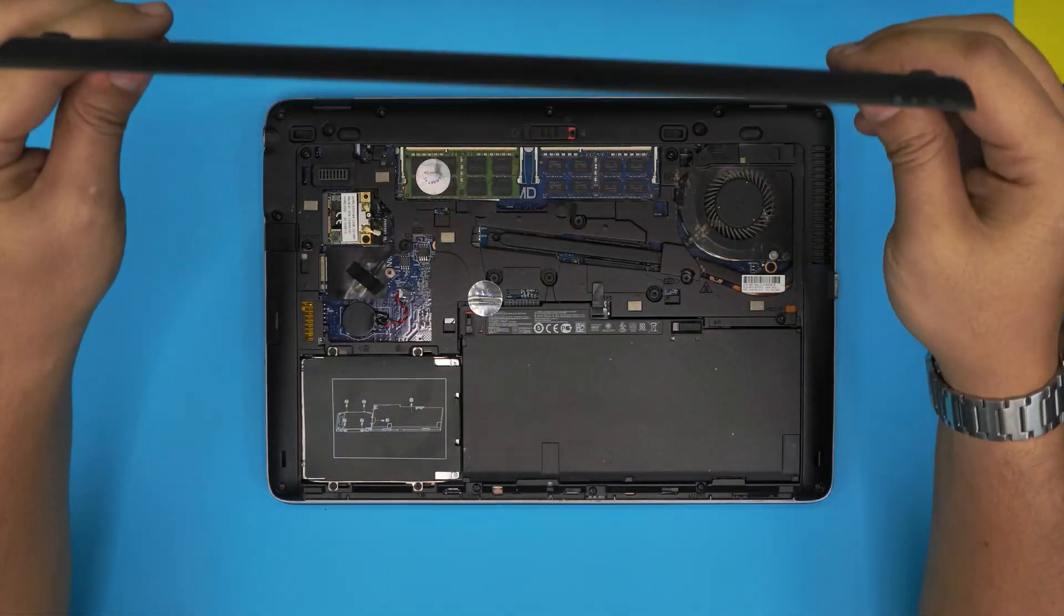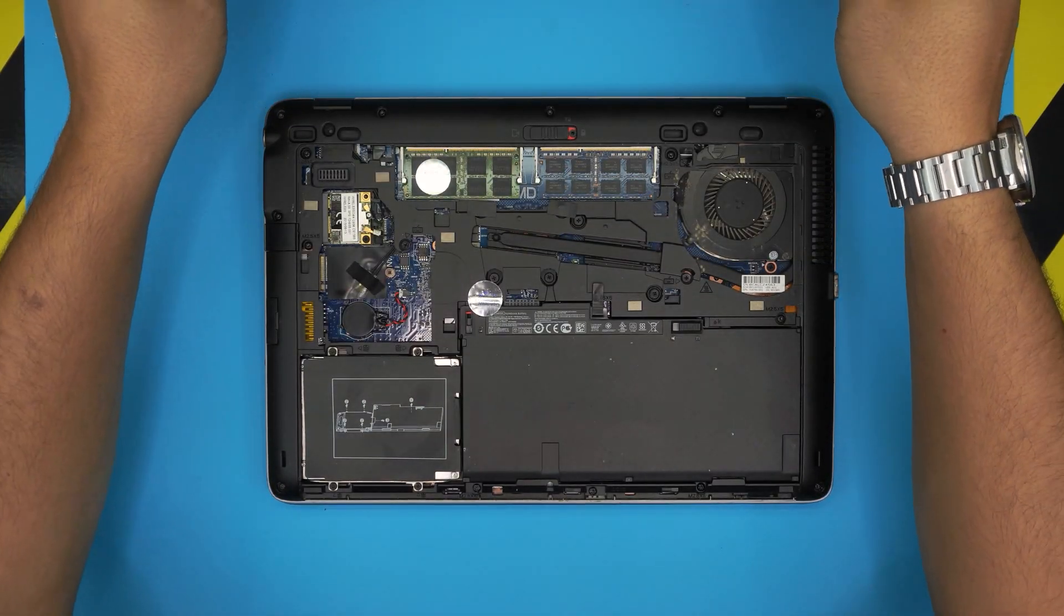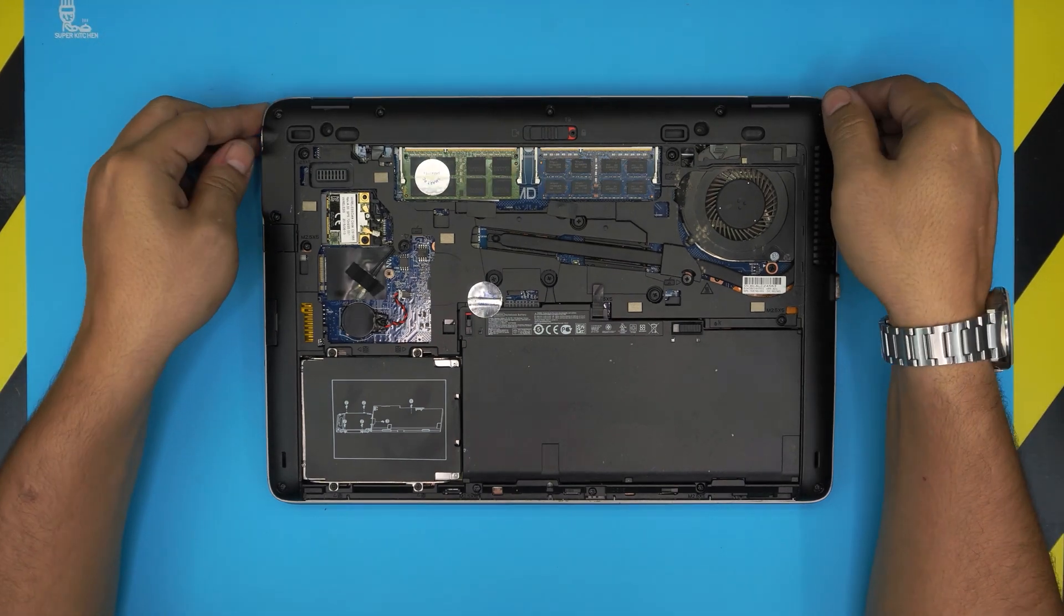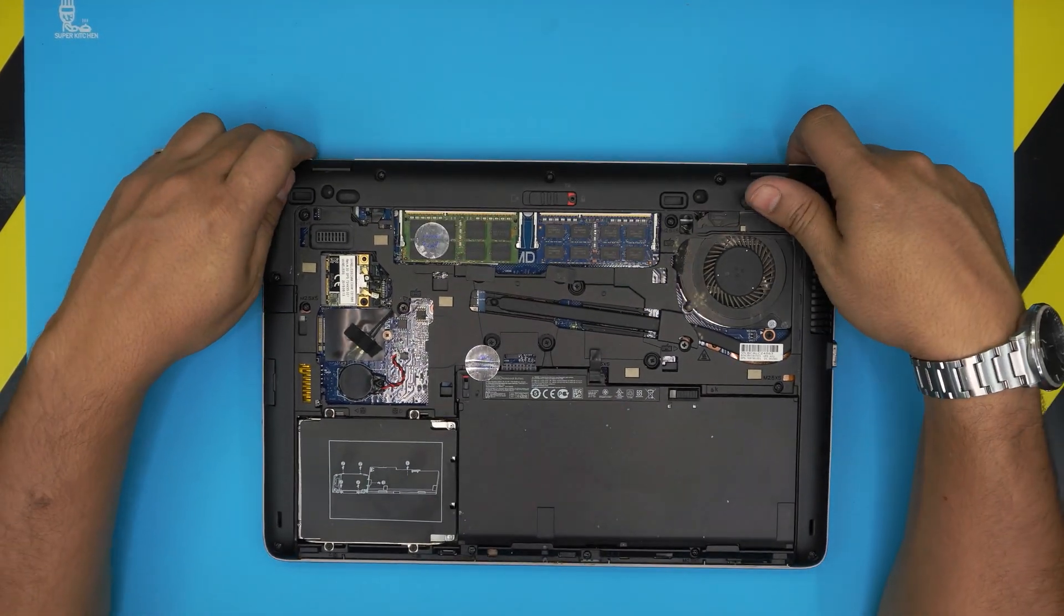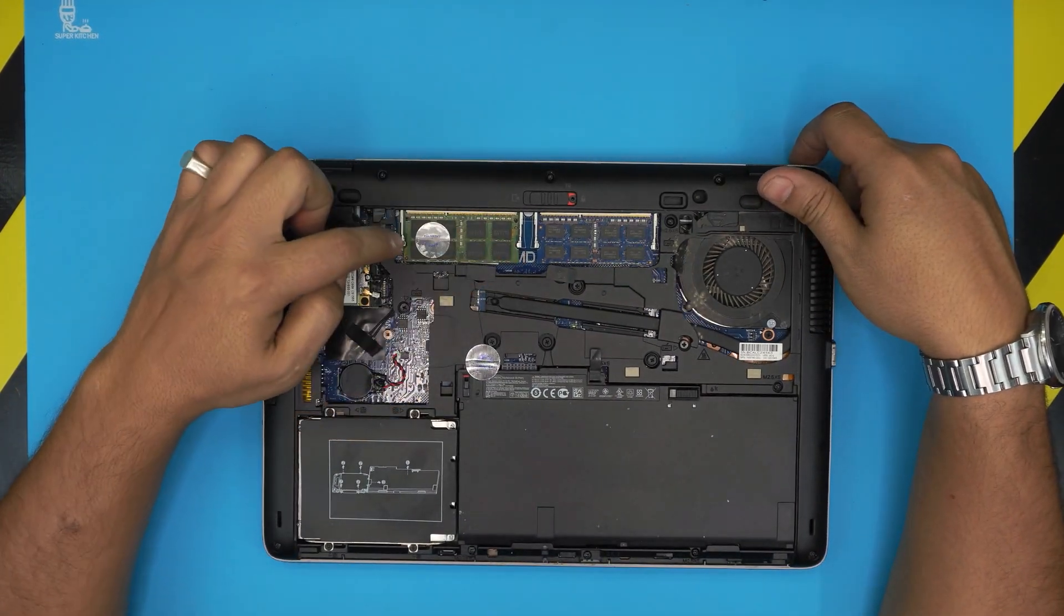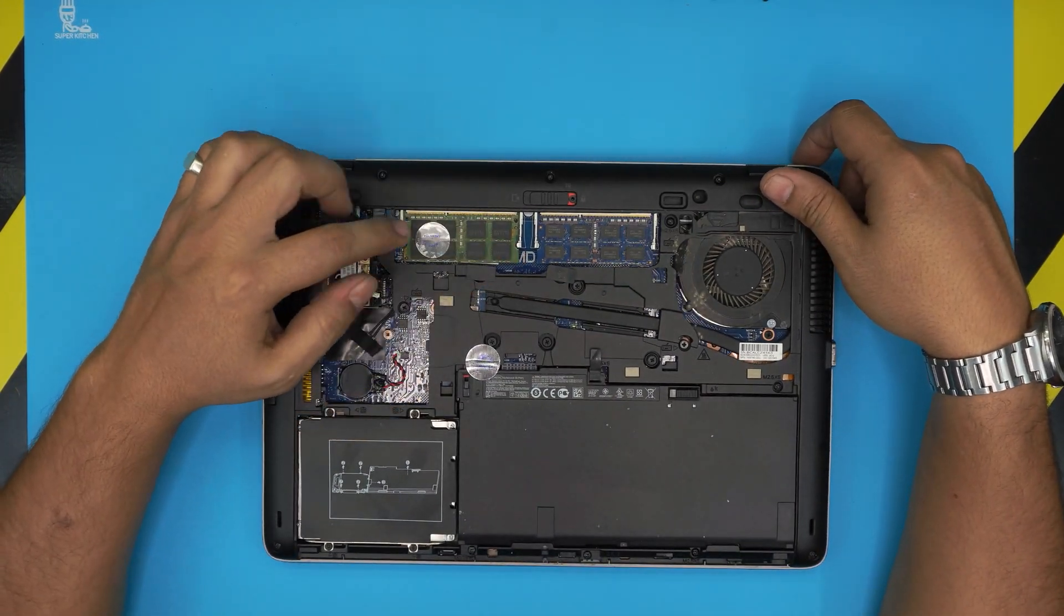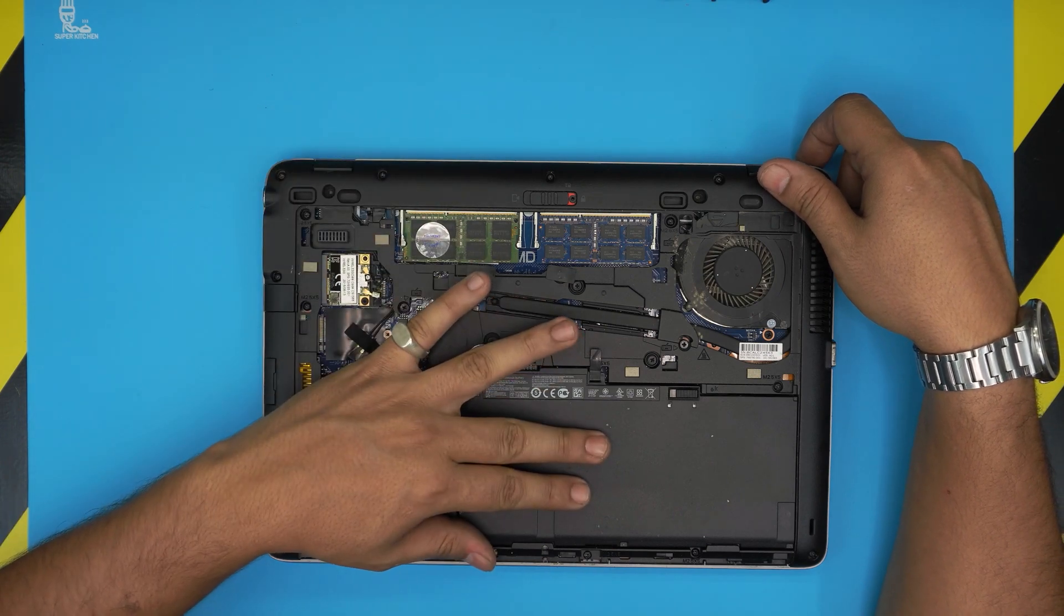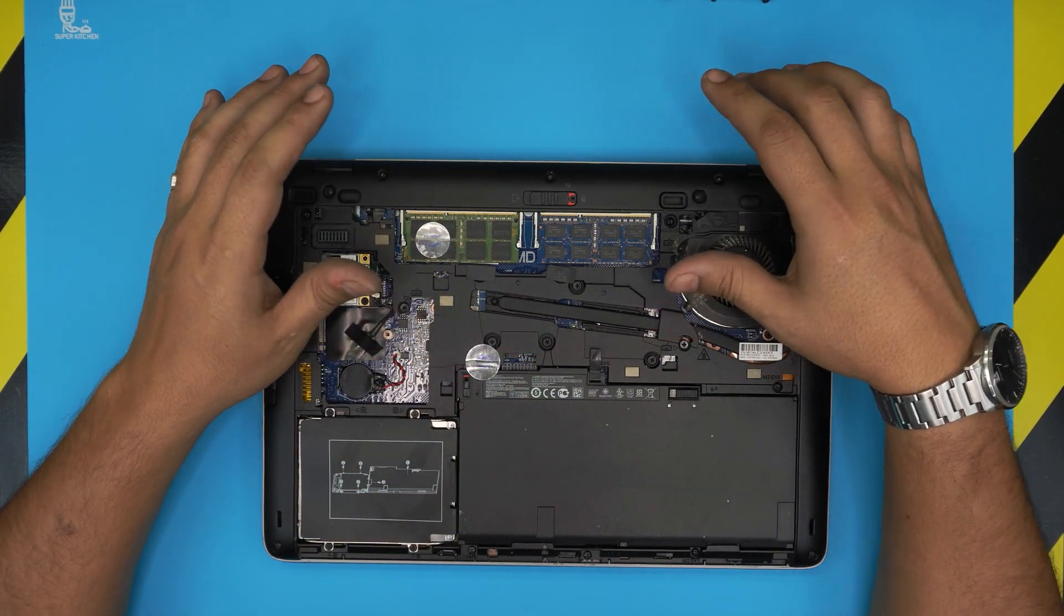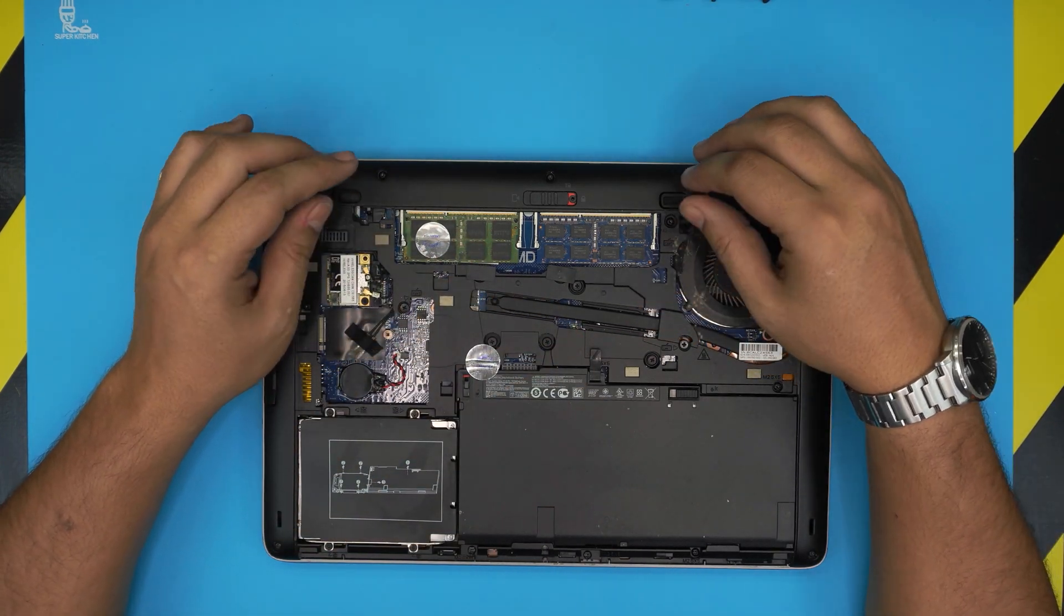That's how you remove the bottom service cover. The RAM should be readily available right in front of you. To remove the RAM, you do not need to remove the battery - you can do it safely as long as the power is off.